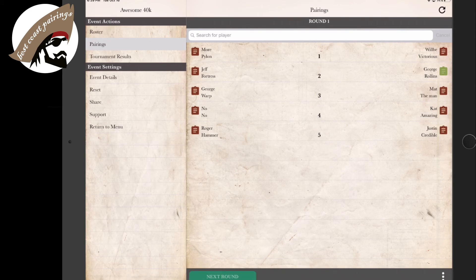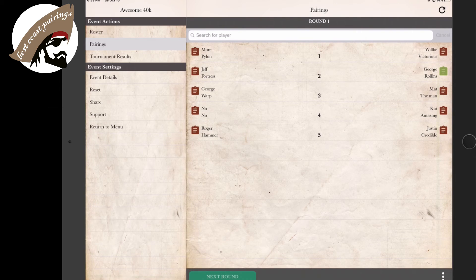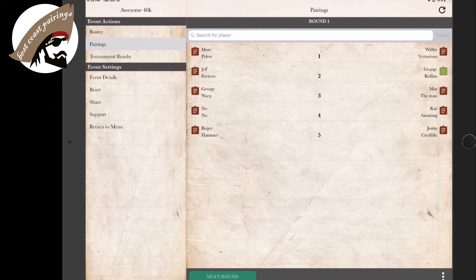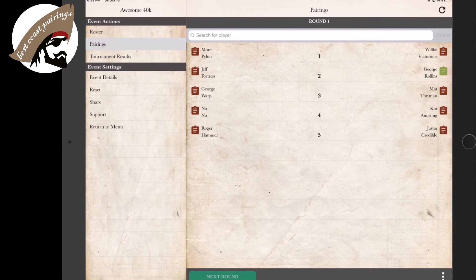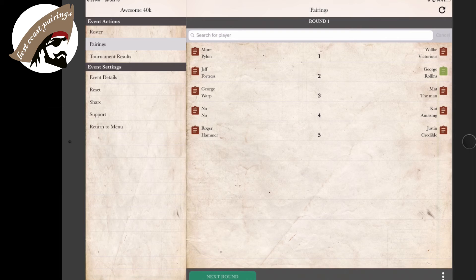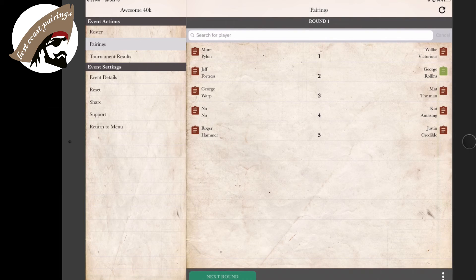There you have it. There are our 10 players all matched up. This will all be remotely accessible to all the players involved. They will be able to see their pairings and be able to go to their tables. If you have your tables labeled, in this instance 1 through 5, your players know exactly where to go and the name of who they're up against, including the faction.